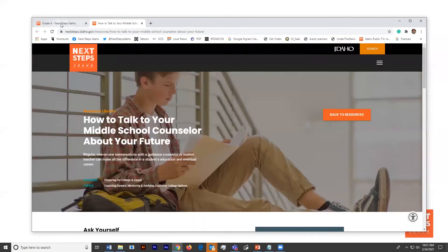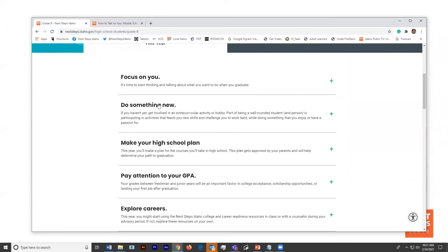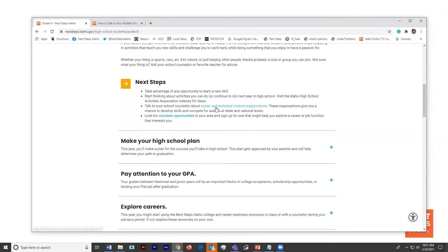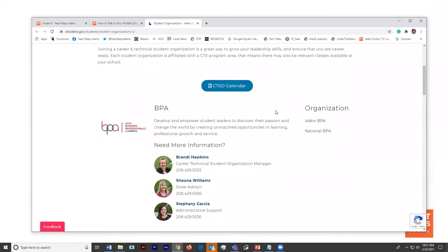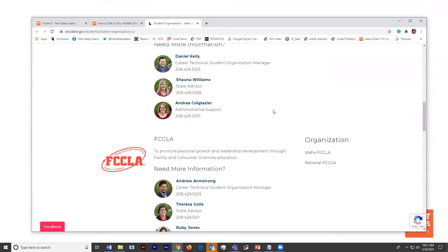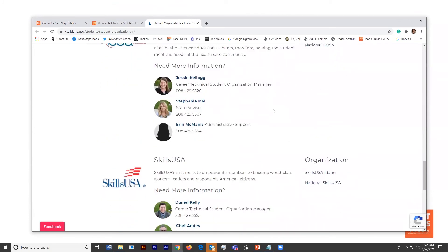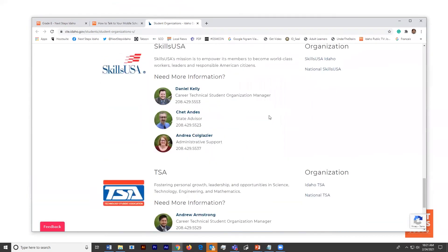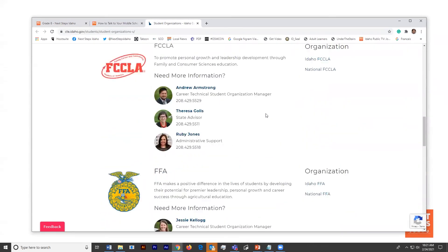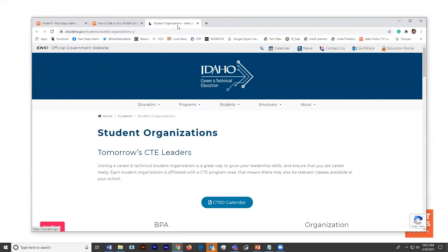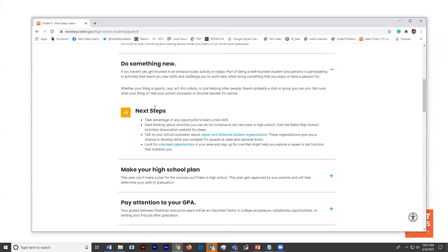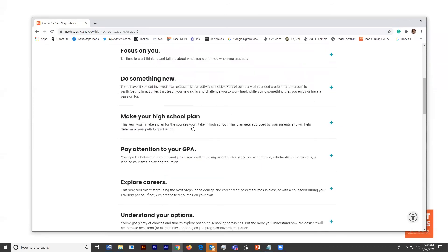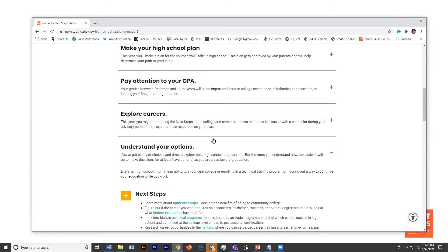Going back to that eighth grade landing page, closing focus on you and opening do something new. We're also going to encourage her to explore the seven CTE organizations either investigating whether the high school that she will be attending offers one of these programs or if they're available locally through some other organization. Encouraging her to get involved early, particularly with one of these organizations, is going to help her a ton throughout her high school career. So just opening that dialogue and having that conversation. There's also a link to volunteer opportunities underneath do something new.